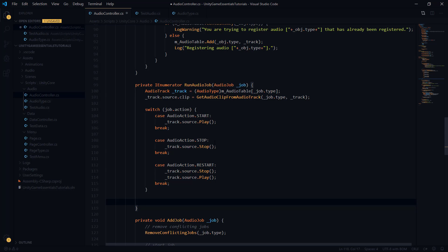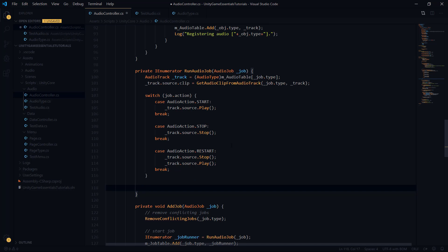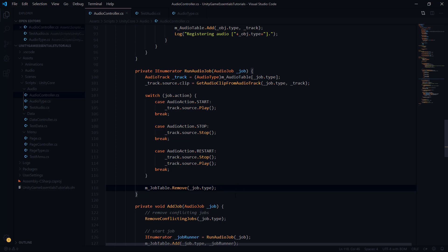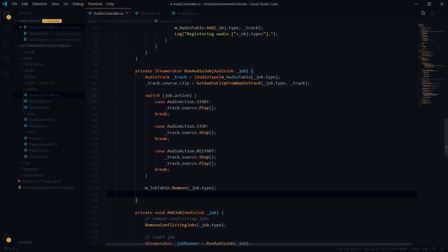The last thing we do in the coroutine is remove the job from the job table: job table dot remove job dot type. Just to make sure all logic is working, we also log the current job count equal to job table dot count — this lets us know how many running jobs we have after this job finishes. For our tests, we would hope to see around zero as much as possible. We also have a new function called get audio clip from audio track that we need to implement next.